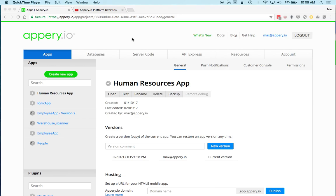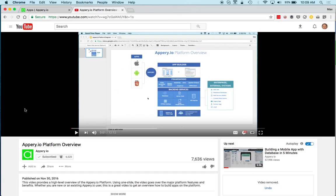Hi there, this is Max with Apri.io. Today I want to give you an overview of the Apri.io dashboard, which is what you see right now. You will see this dashboard once you sign in. If you're new to Apri.io, there is another great video I highly recommend — the platform overview — which goes over a diagram showing platform features and benefits. I'll add a link to that video here.